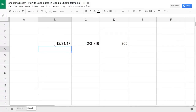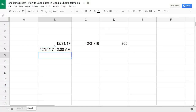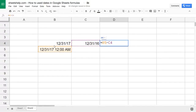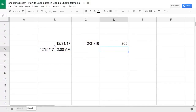You can also do this with times. If you do 12/31/17 at midnight — which will be the same as the value above — and go into the formula and change it to reference that cell, the result will be the same.